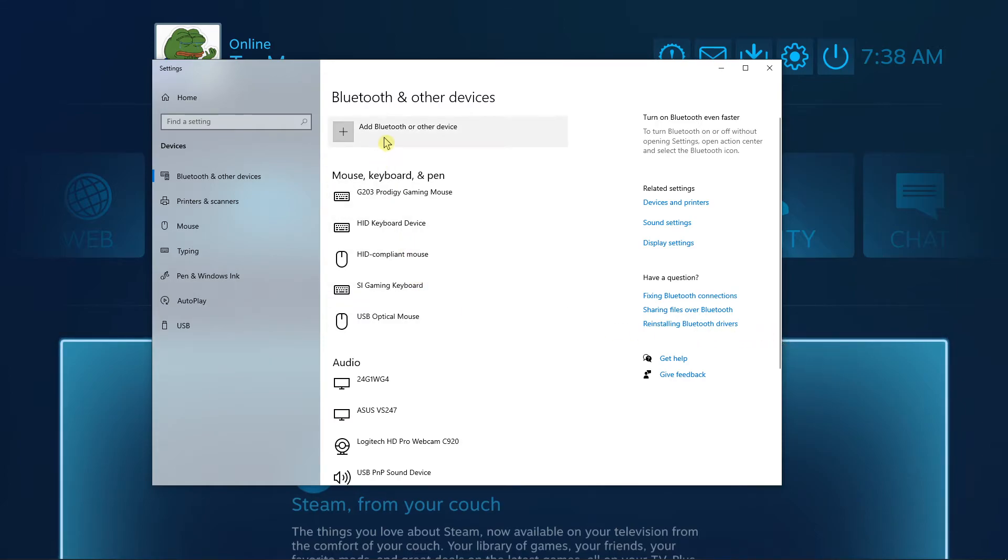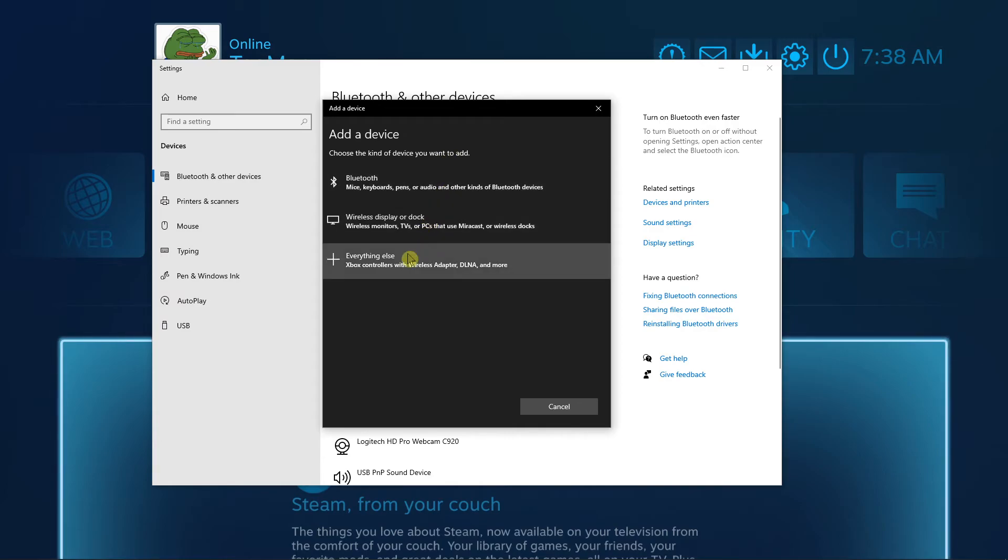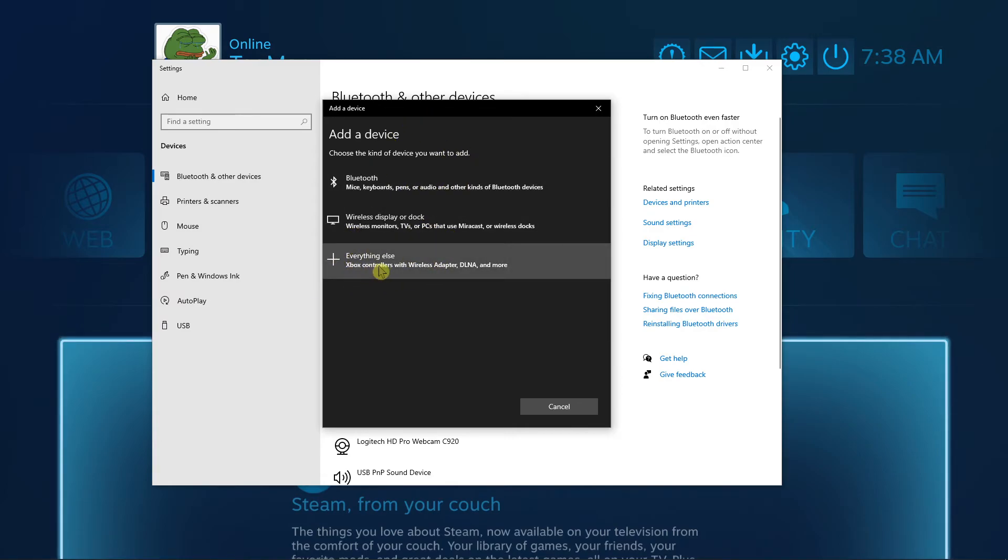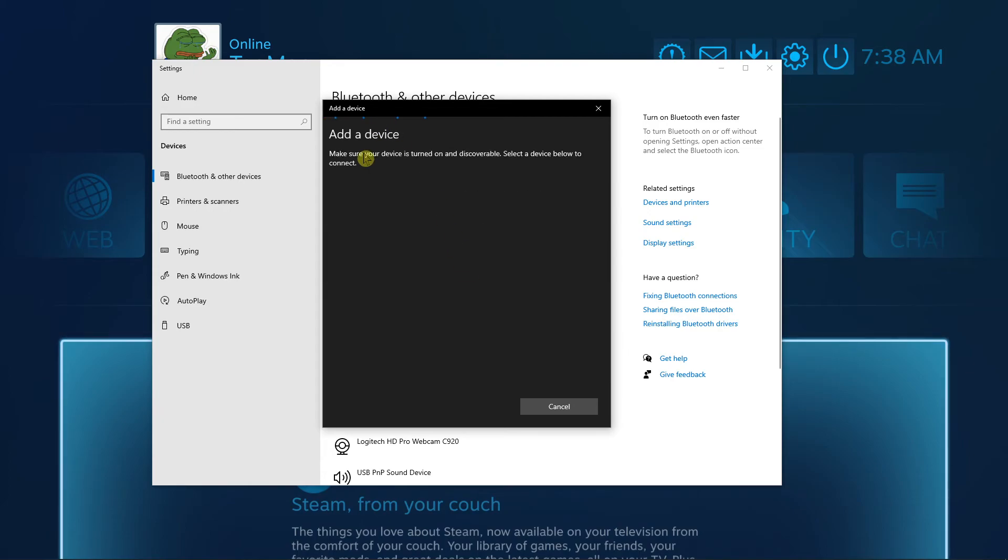When searching for the controller, hold down the PlayStation button. Add the device - you'll see other options like Xbox controls with wireless adapter.